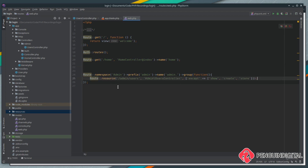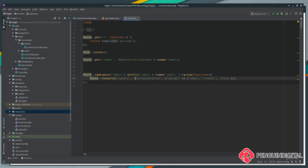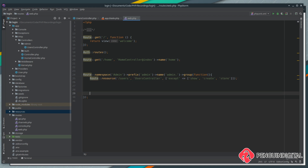Now, obviously because we've got the prefix we no longer need the admin part on the URL, and because we've got the namespace we no longer need the admin part on the controller reference. Let's save that. Now any more routes that we put inside this group will all have the namespace, prefix, and name prefix applied.